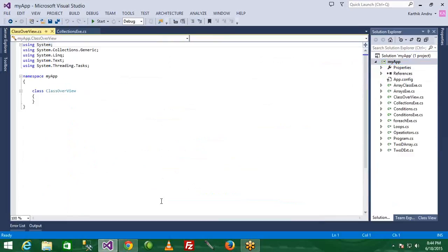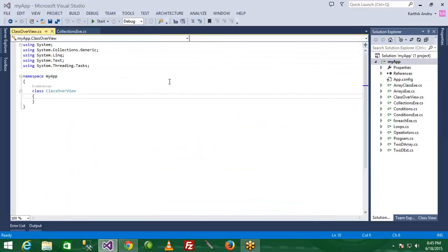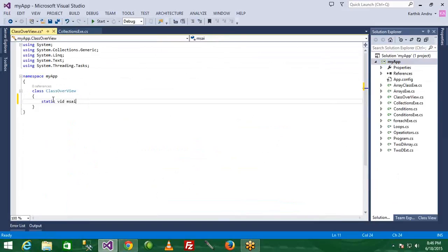The first thing we have is to make our main method. So, we're going to do the main method.